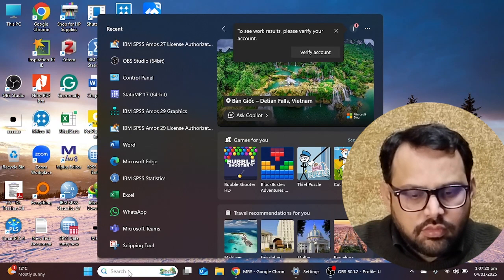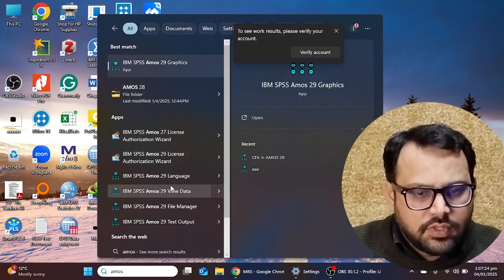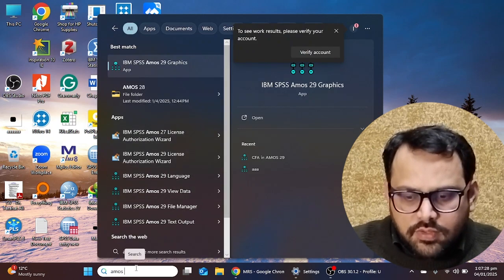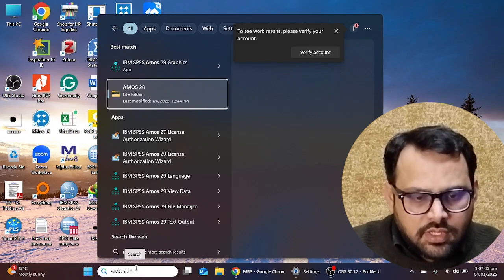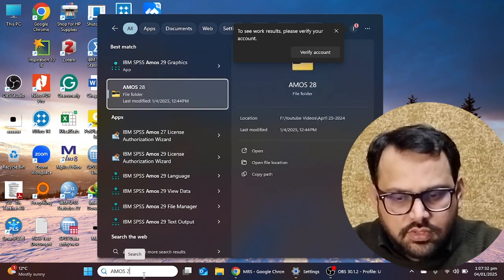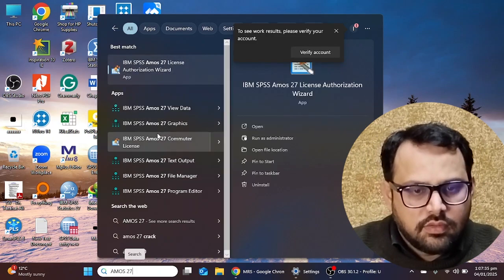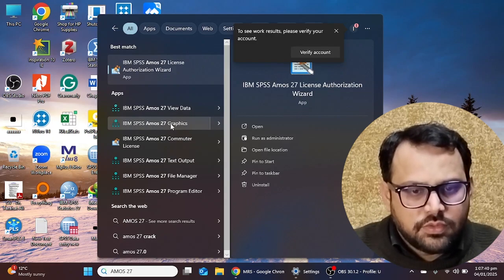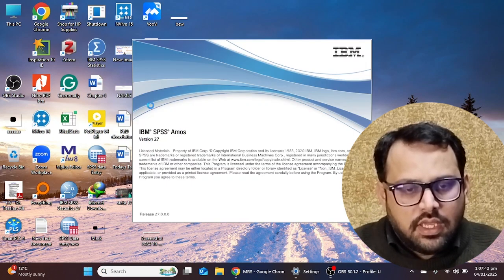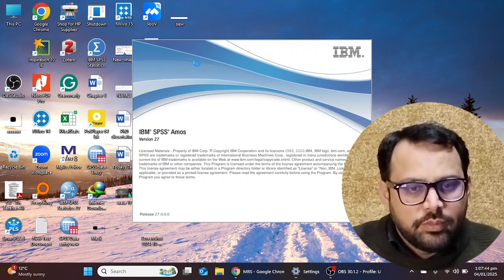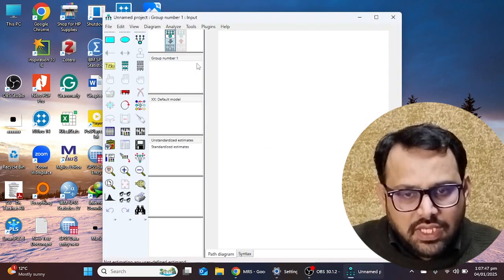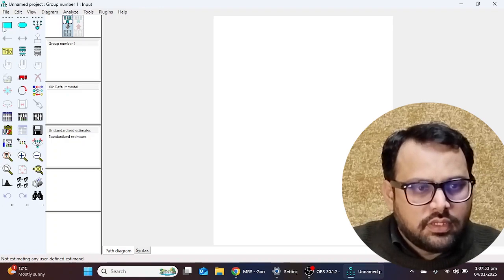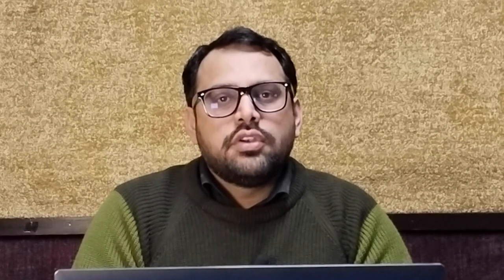Now I'm going to show you what the software layout looks like. I'll search for version 27 and click on the IBM SPSS AMOS 27 graphics option. The software will take a few moments to load, and this is the layout and design of the software.